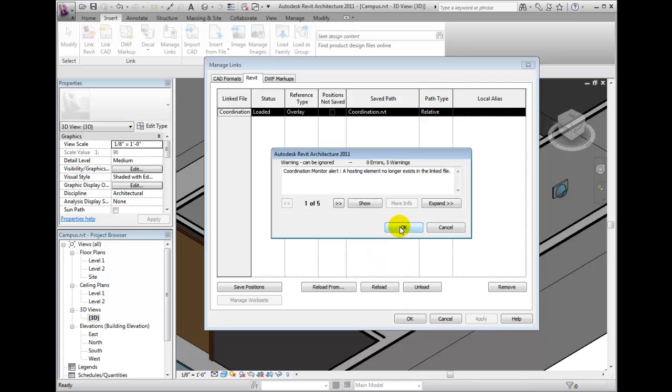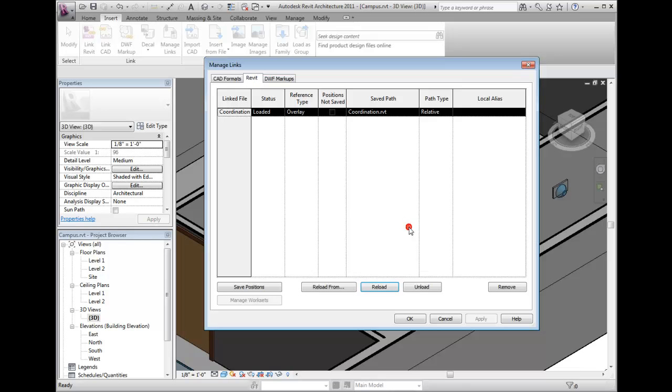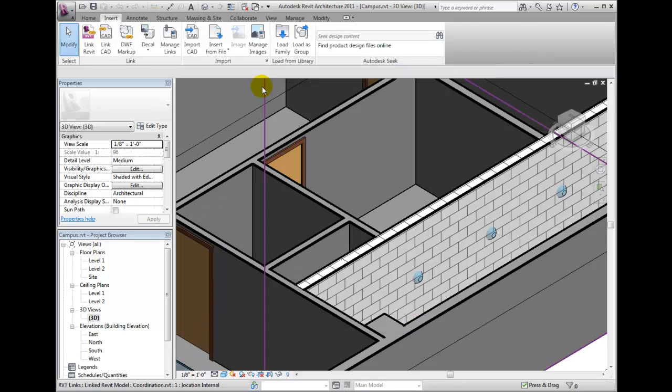The simple action of hosting across a linked file automatically monitors these conditions. Dismiss this warning and activate the collaborate ribbon bar, choosing to reconcile hosting from the coordinate panel.